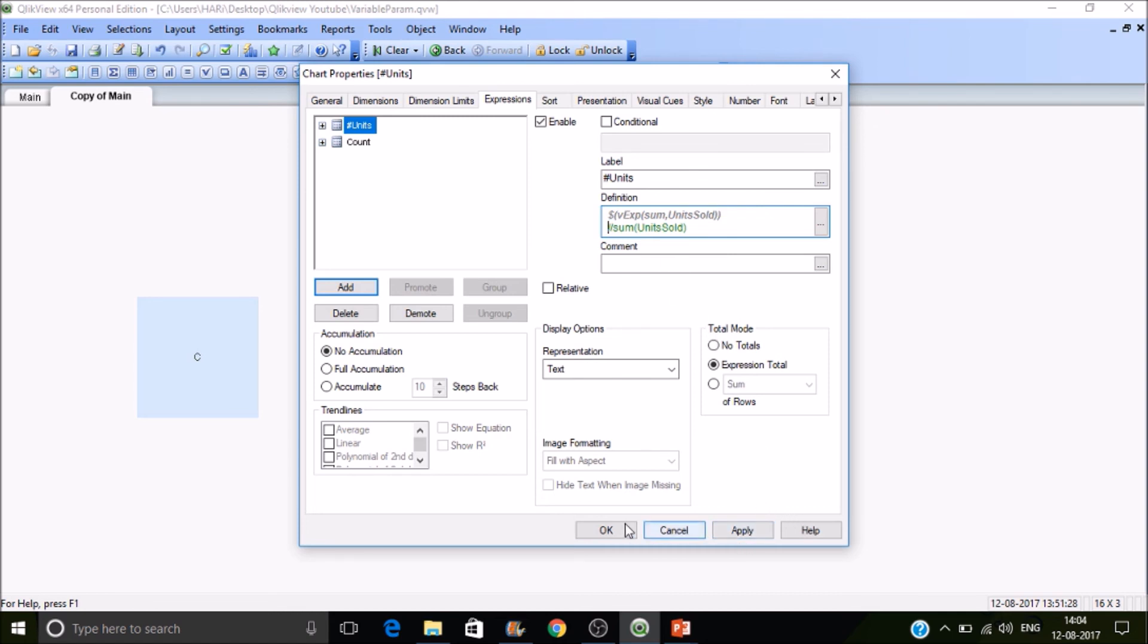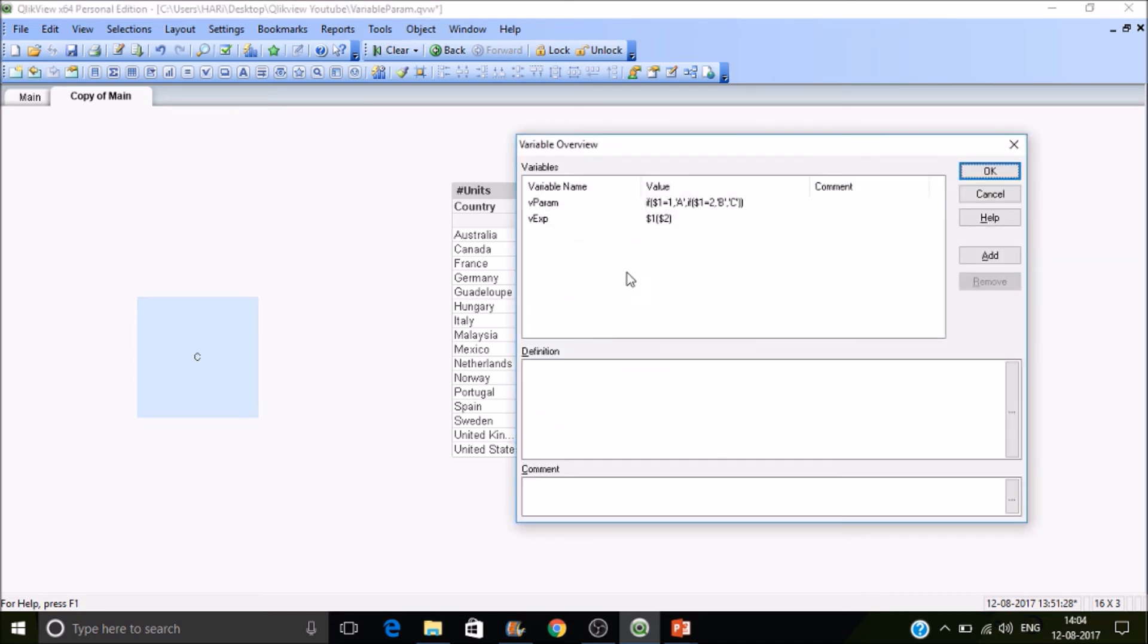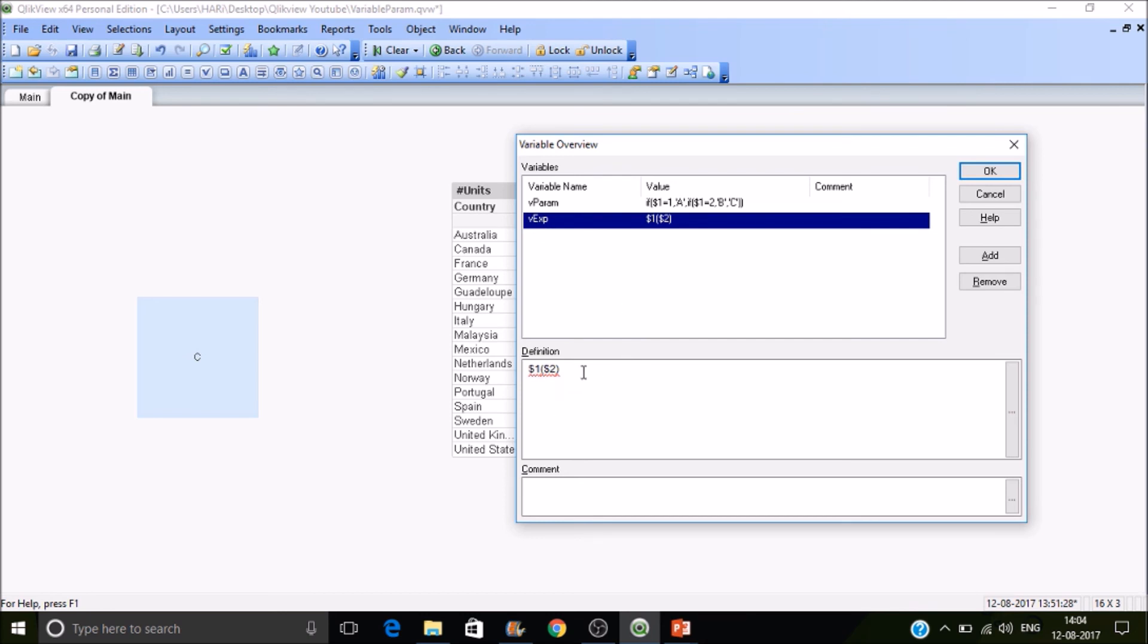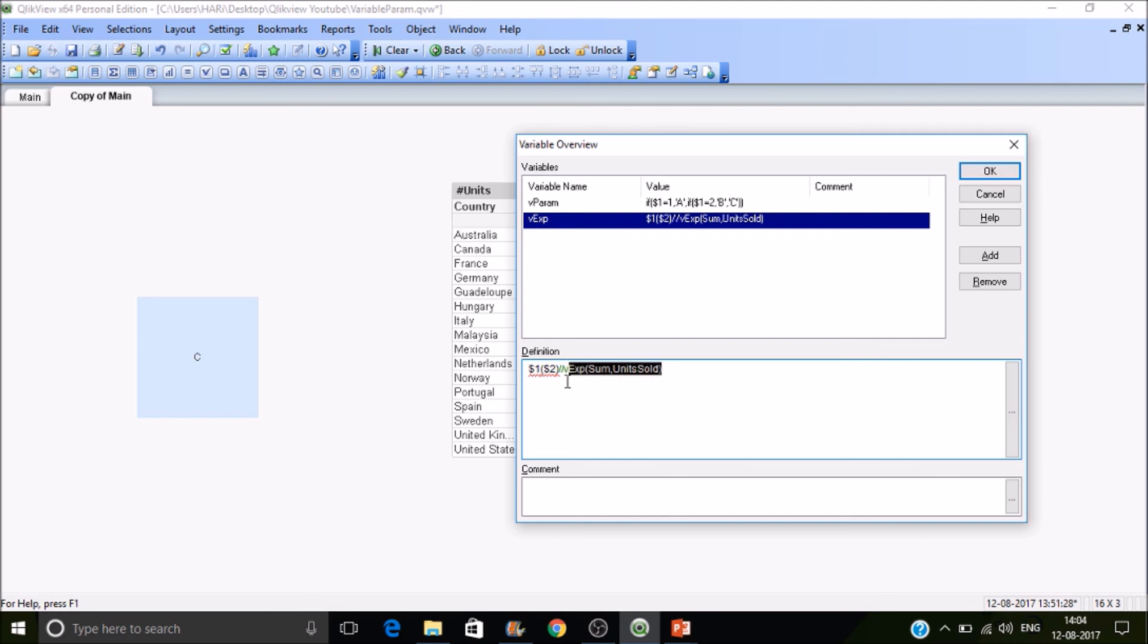Press apply, then OK. You can see the values. Let's check how they work. We've passed two parameters to this function. Let me show you. I've passed values like V_exp of sum as the first parameter and units sold as the second parameter. When exp returns to this window, it will assign sum in place of $1 and units sold in place of $2. This is how it works.